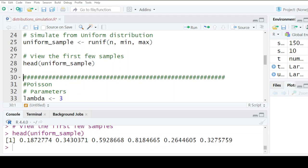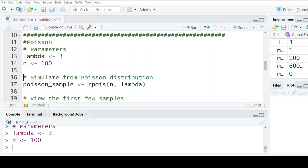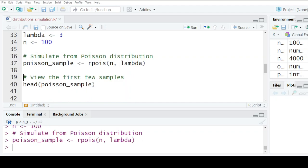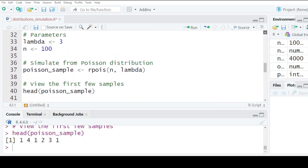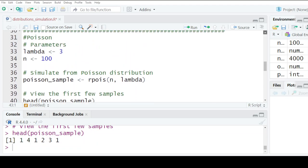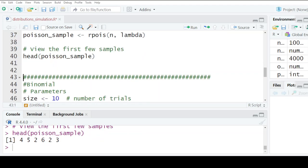We also have the Poisson distribution. We use rpois with n and lambda. The value of lambda determines the parameters. If lambda is three, the average mean is three. Again, you could increase n and you end up getting more accurate results.